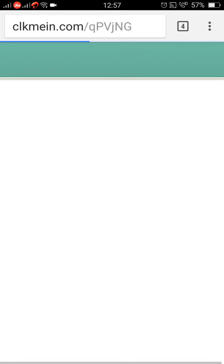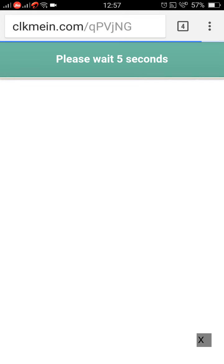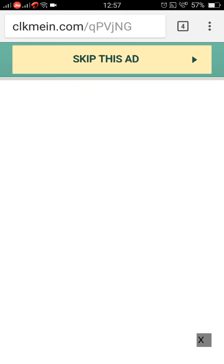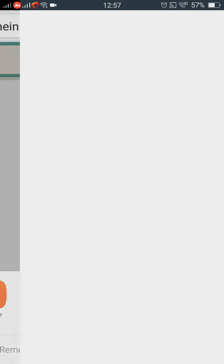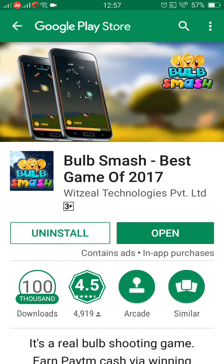Skip this ad and you will be redirected to the page — this is the process, so you don't need to worry. Now tap on Google Play Store; it will redirect you to the Google Play Store automatically.